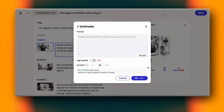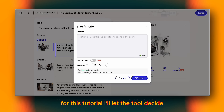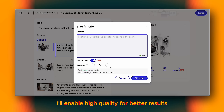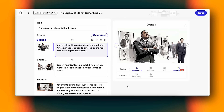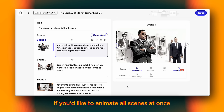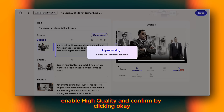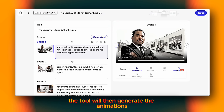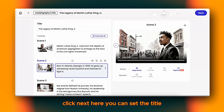When animating a single scene, there's a prompt box where you can describe the animation style you want. For this tutorial, I'll let the tool decide. I'll enable High Quality for better results and click Generate. After a short wait, the animation will be ready. If you'd like to animate all scenes at once, just click Animate All, enable High Quality, and confirm by clicking OK. The tool will then generate animations for every scene. Once you're satisfied with the results, click Next.